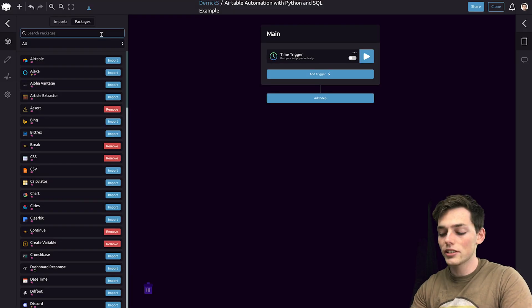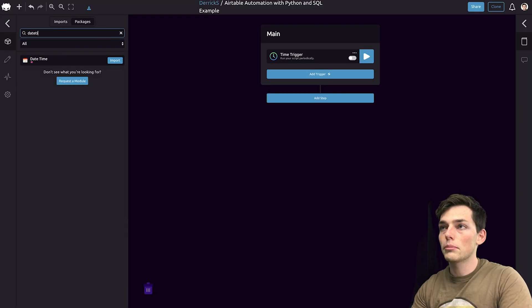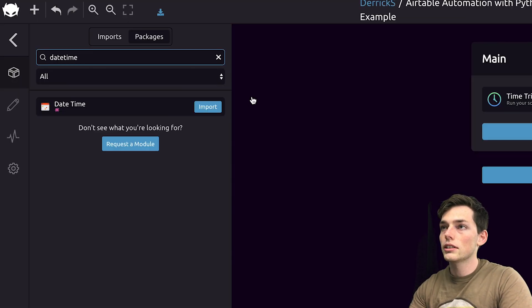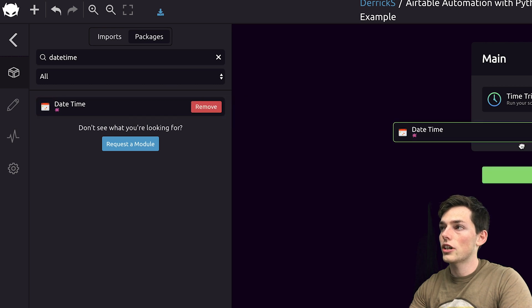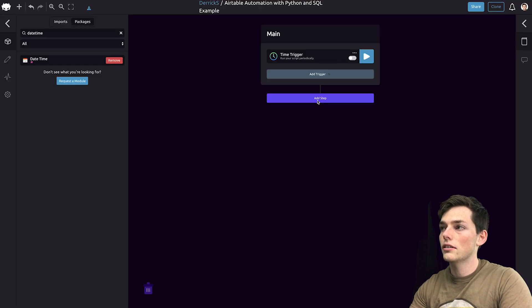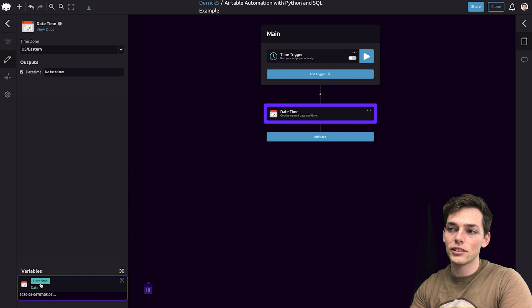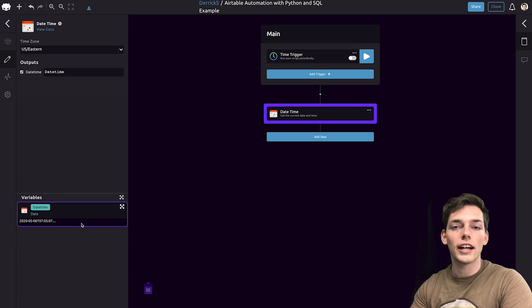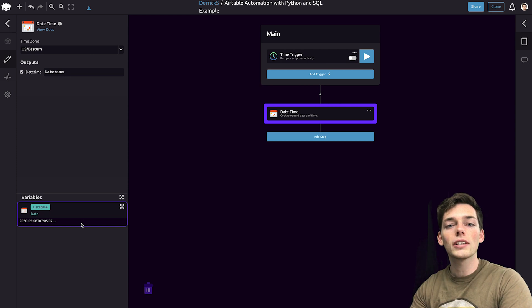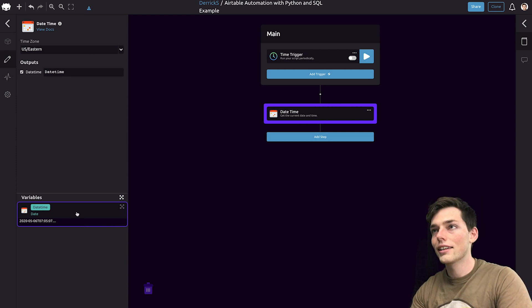If we want to store these records daily, let's use the DateTime module. So we'll import this and drag it below. This will just give us a variable that we can pass to our Airtable later on. We can see this variable here.